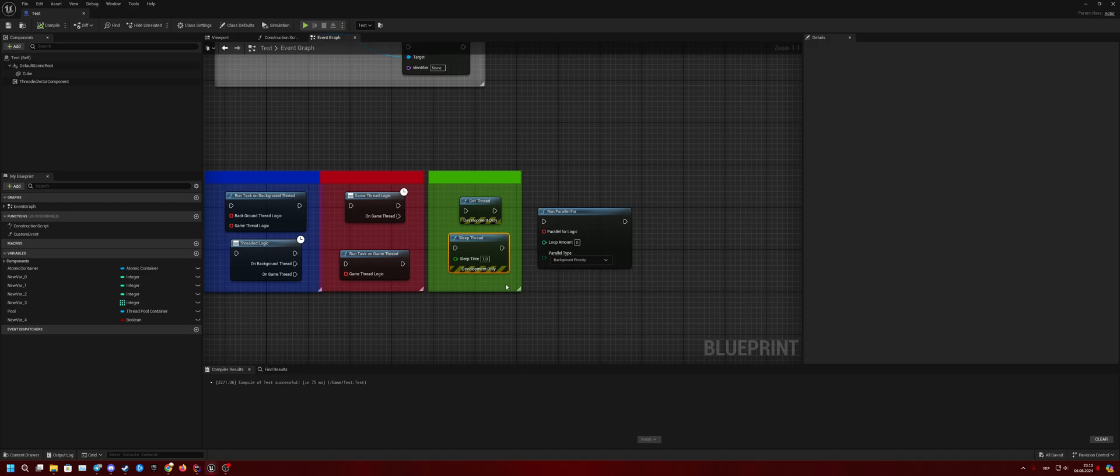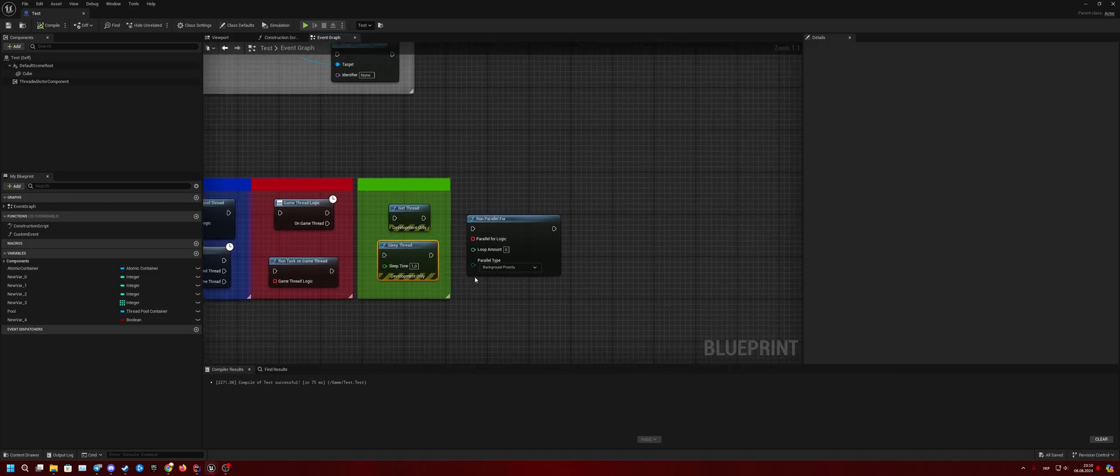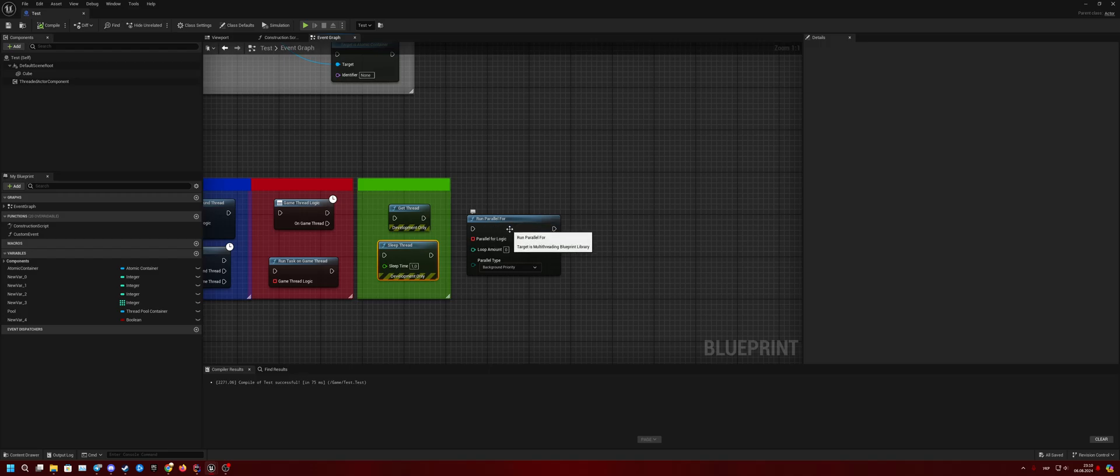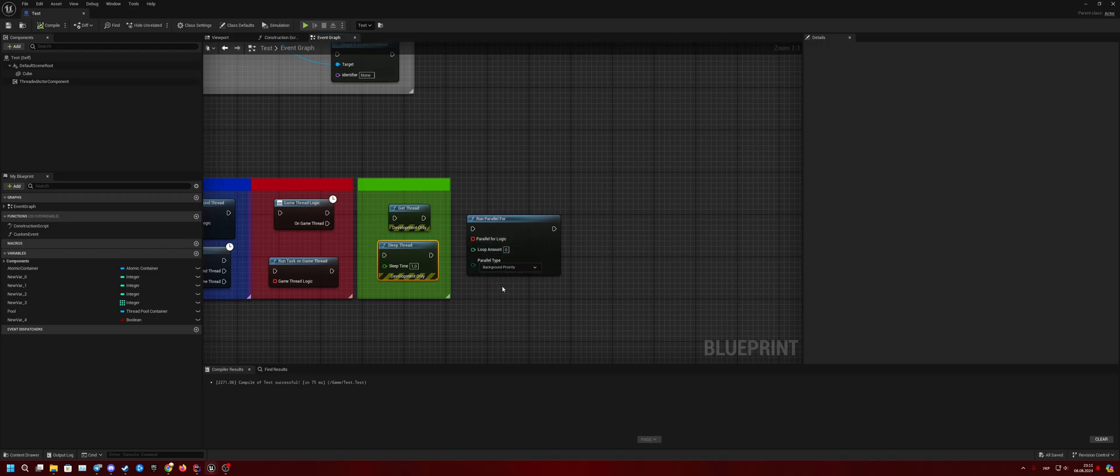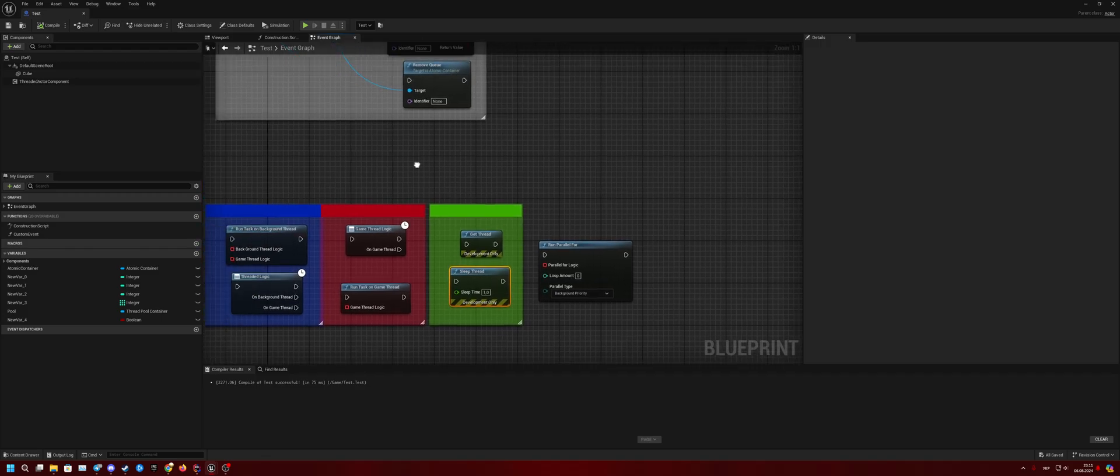Another is implementation Parallel For. In this case, your function will be called on many threads like a for loop, and this amount of time you set will be called on many different threads, which Unreal Engine already has.